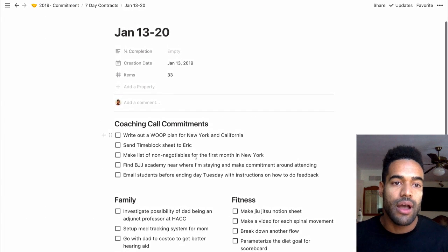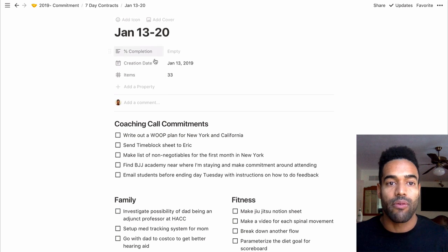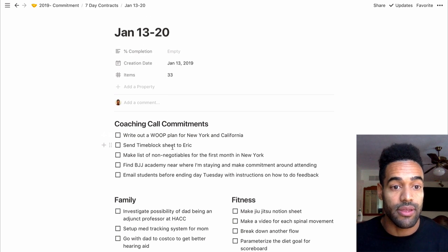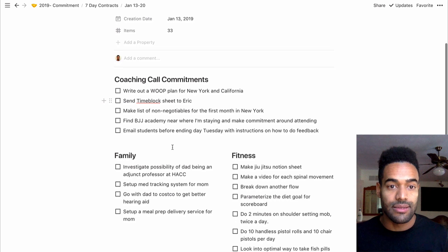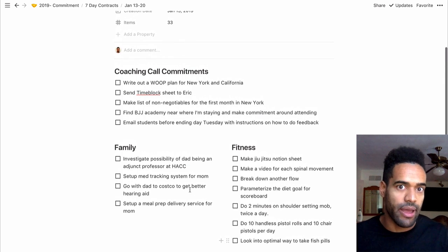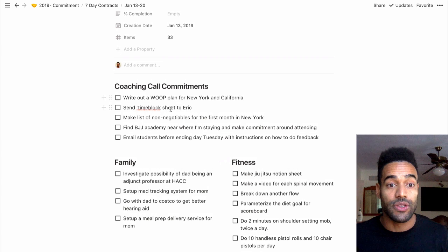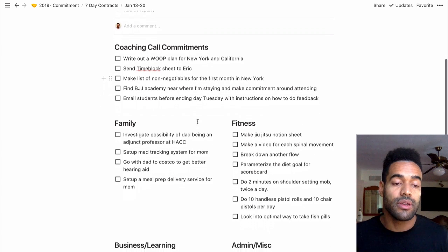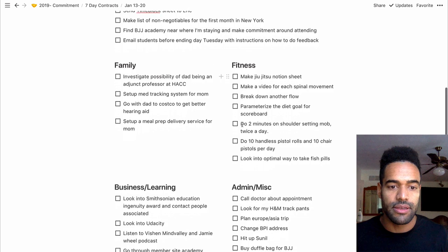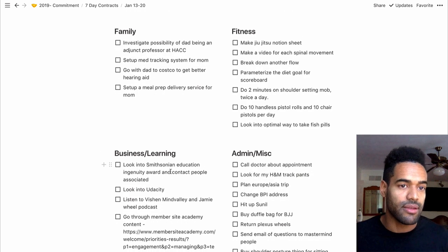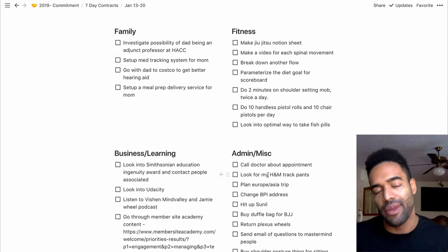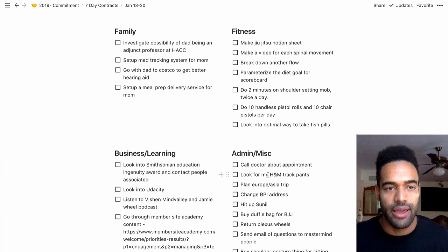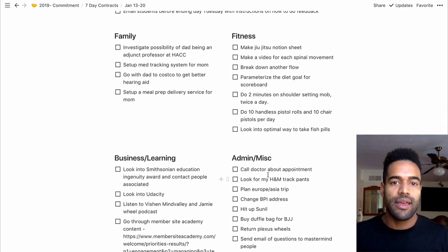And then the ones that I'm actually going to do something with, I come and I copy and paste them into this document. And I make what I call these seven-day contracts. I make one of these each week. I've been doing it for like two years now. And essentially, what it is is I organize all these things very quickly in alignment with my main areas of value. So I have certain commitments that come out of my coaching calls. And then there's things I want to do for my family, things I want to do for my fitness, things that I want to do with my business and just self-development and learning. And then random administrative things that I just got to do as part of life, right?